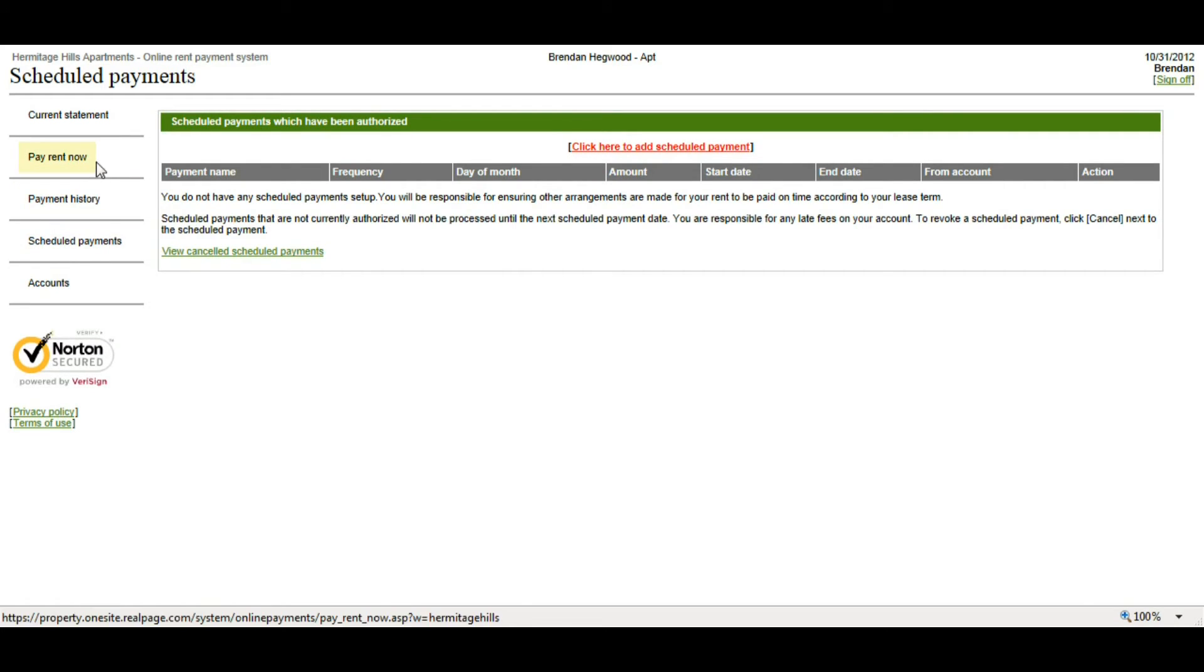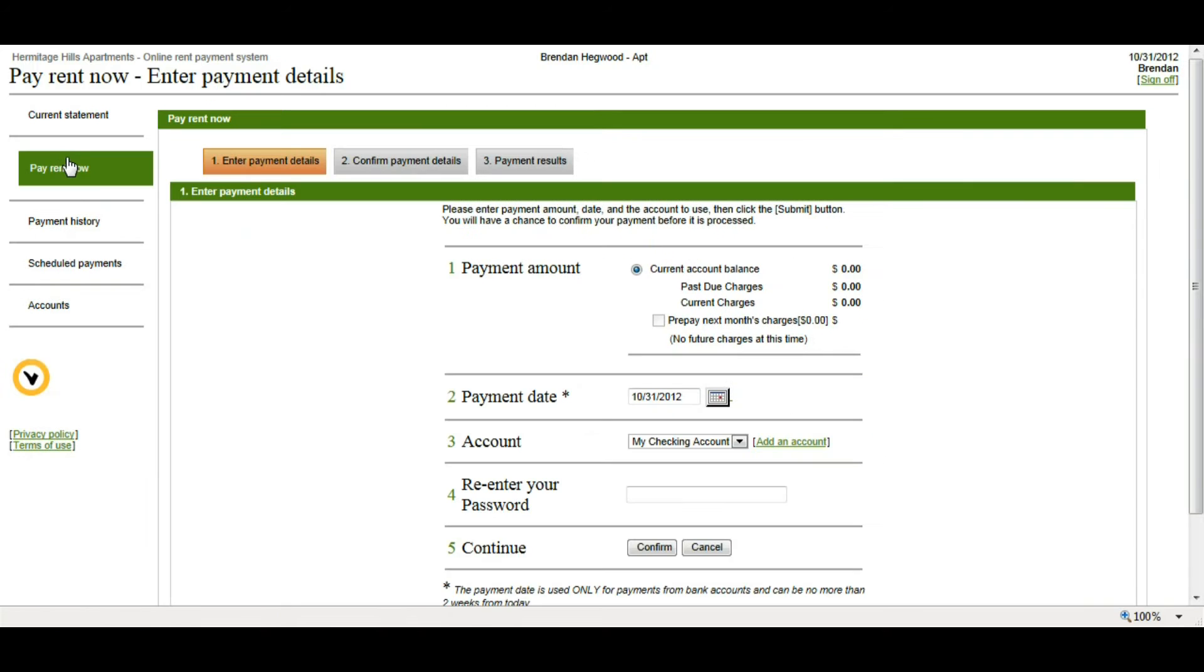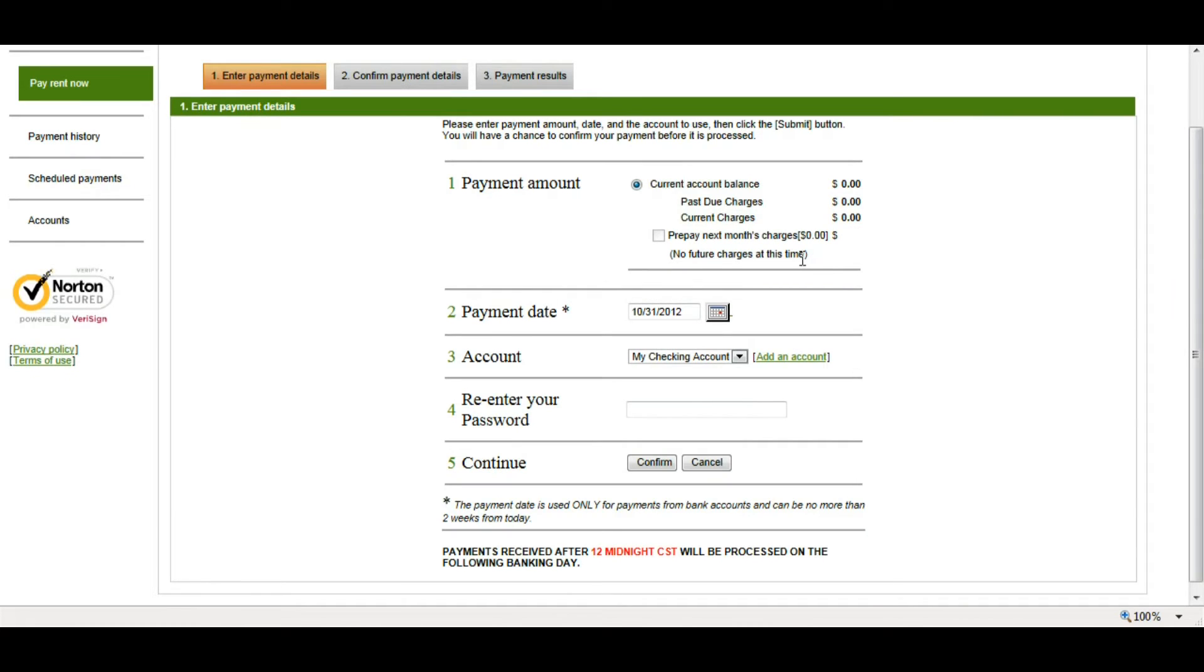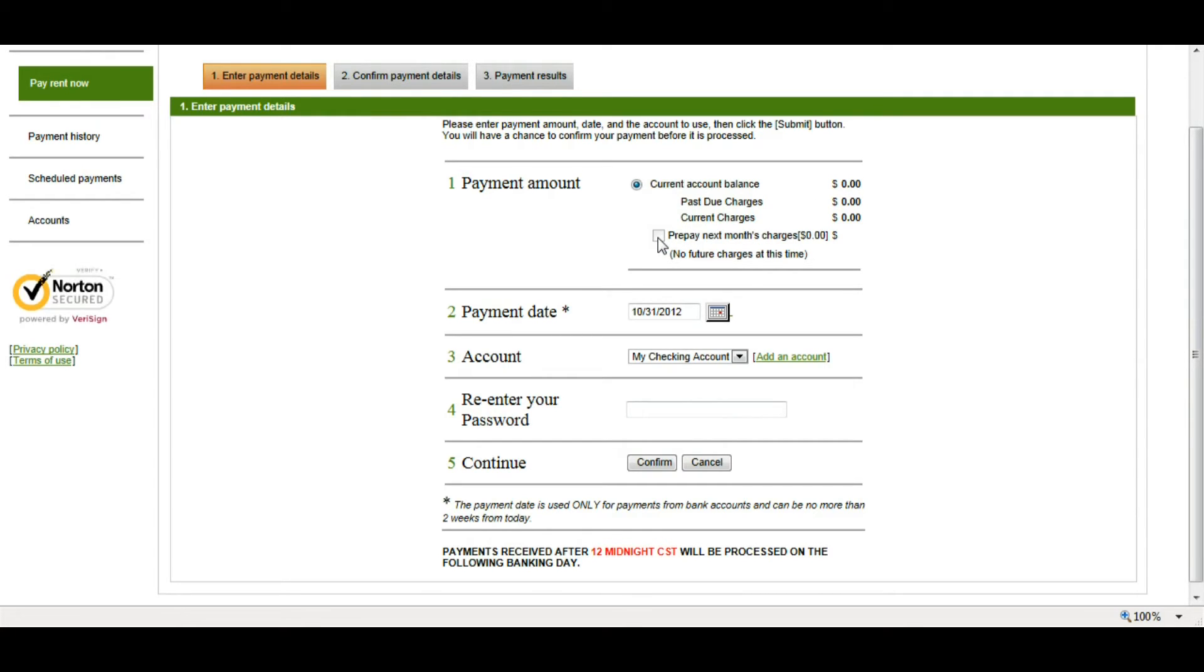Here it's going to allow me to pay my current account balance. If, for example, I'm paying November's rent and it's at the end of October, my balance may be zero, but I have the ability to check Pay Next Month's Rent to pay the charges for the next month.